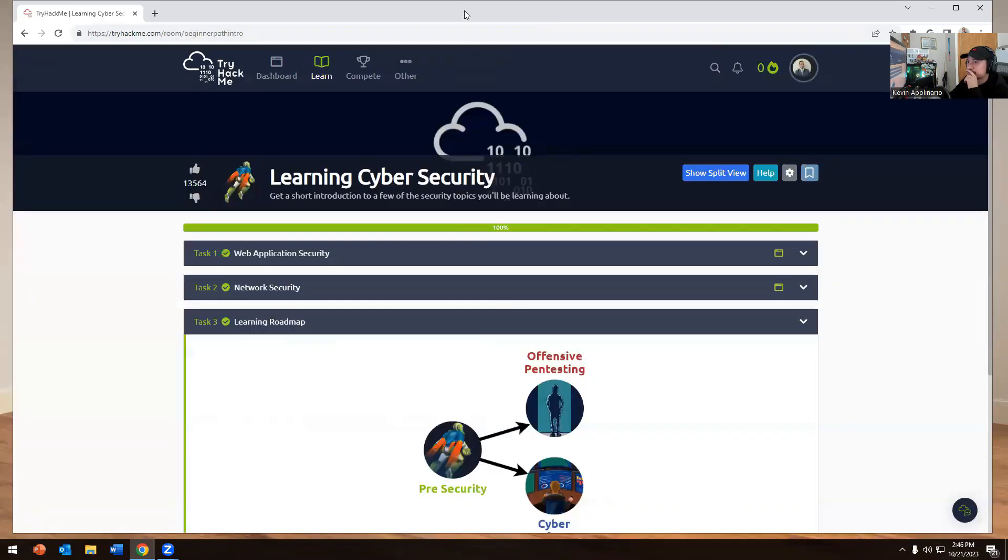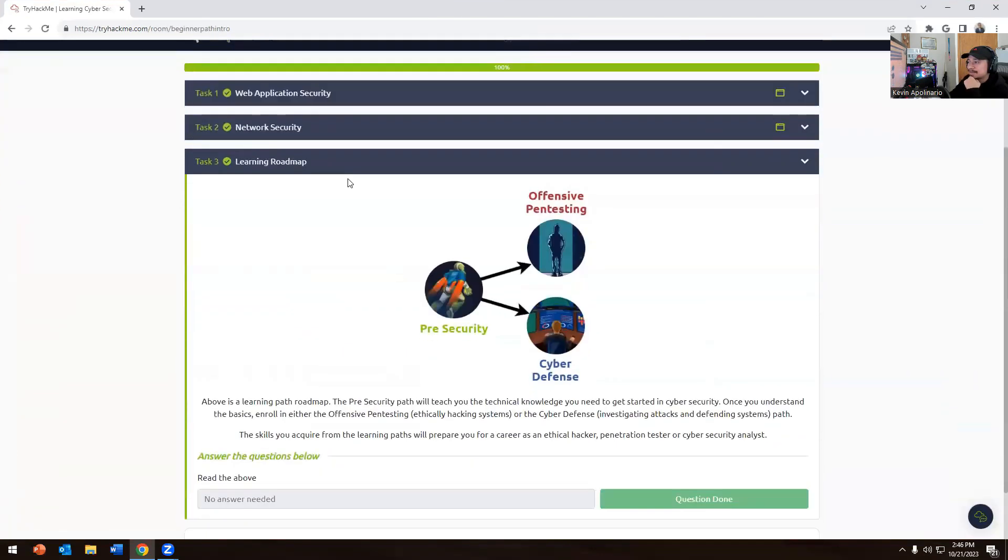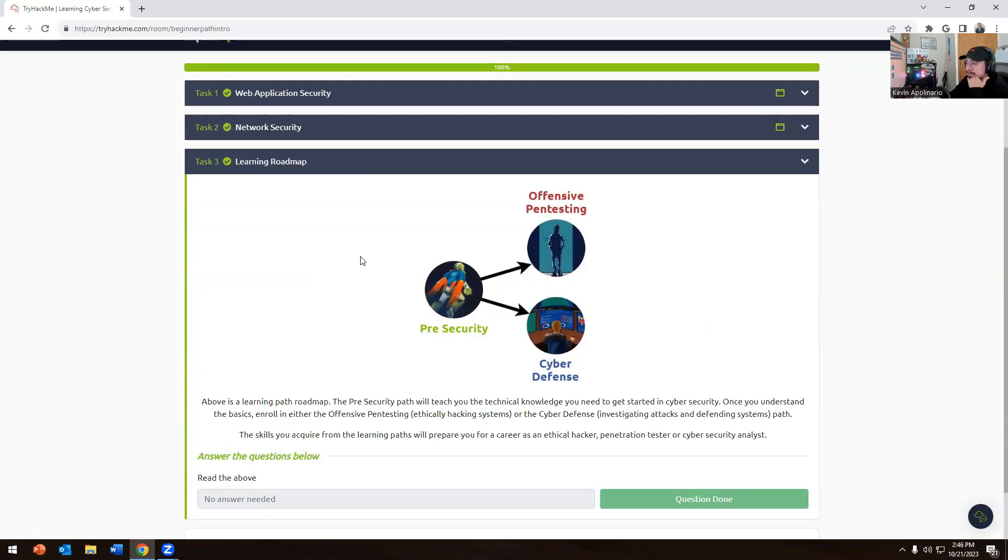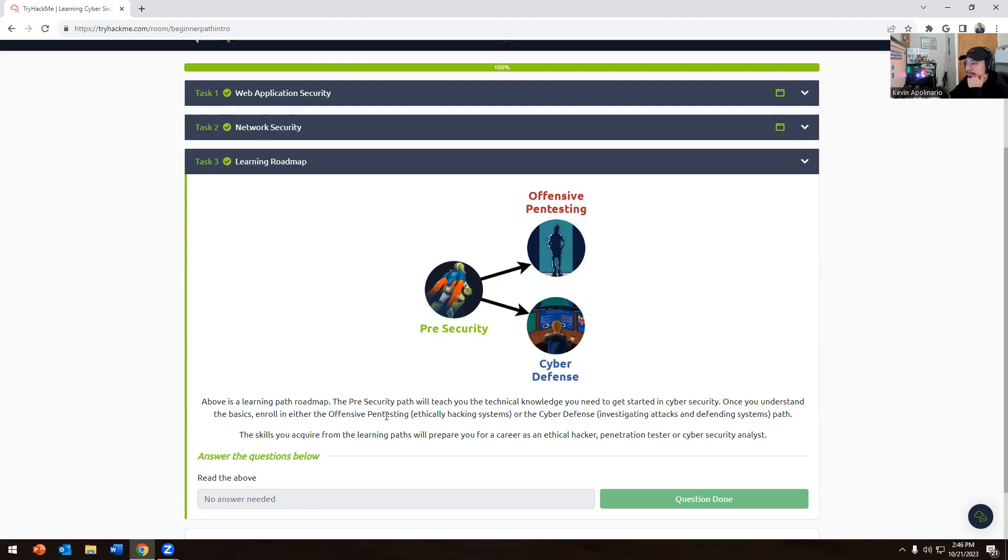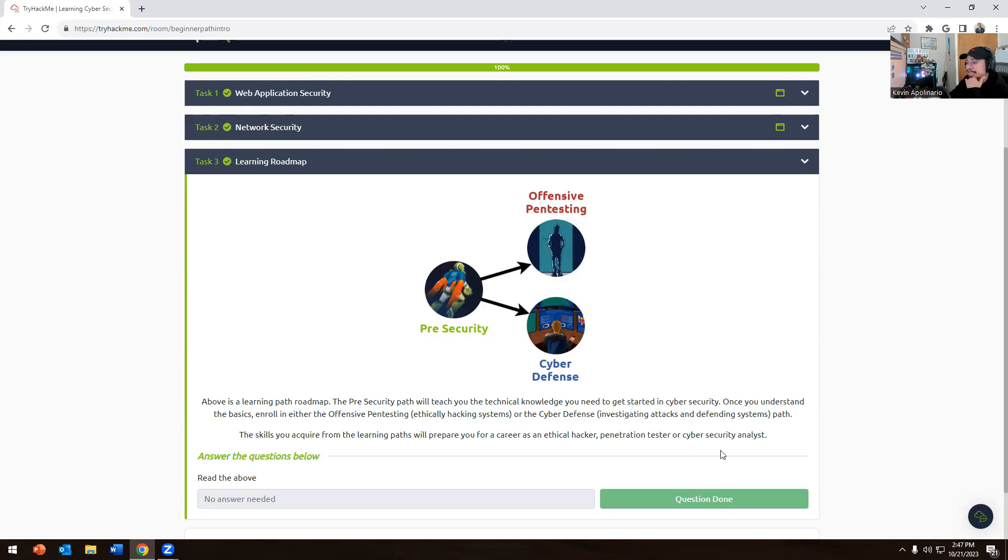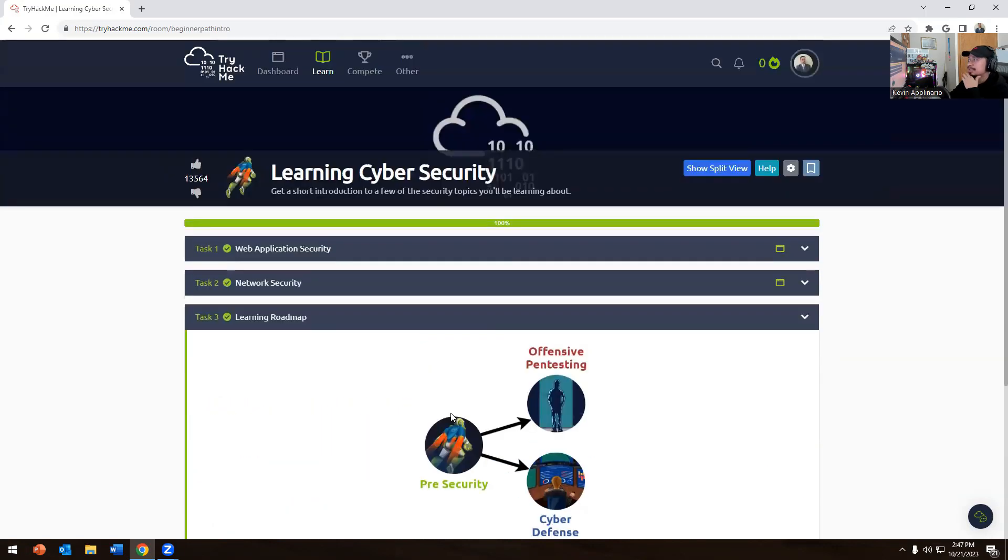This is the recommended learning path: offensive pen testing or cyber defense. Above is a learning path roadmap. The pre-security path will teach you the technical knowledge you need to get started in cyber security. Once you understand the basics, you can go into either the offensive ethical hacking or cyber defense investigating attacks and defense systems path. These learning paths will prepare you for your career as an ethical hacker, penetration tester, or cyber security analyst.